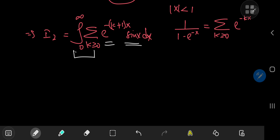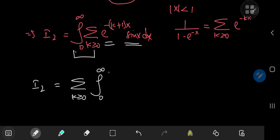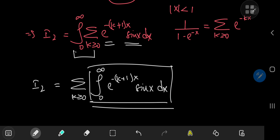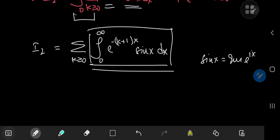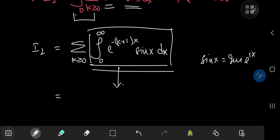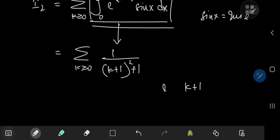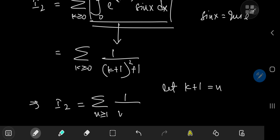We have a bounded sine function and a damped exponential term, so there are no problems regarding convergence. We can perform the switch, writing i sub 1 as the sum over non-negative integers k of the integral from 0 to infinity of e to the negative k plus 1 times x times sine x dx. Evaluating this integral — again using Euler's formula or a Laplace transform table — gives 1 over k plus 1 squared plus 1, summed over non-negative integers k. Performing the index substitution k plus 1 equals n, i sub 1 becomes the sum over positive integers n of 1 over n squared plus 1.